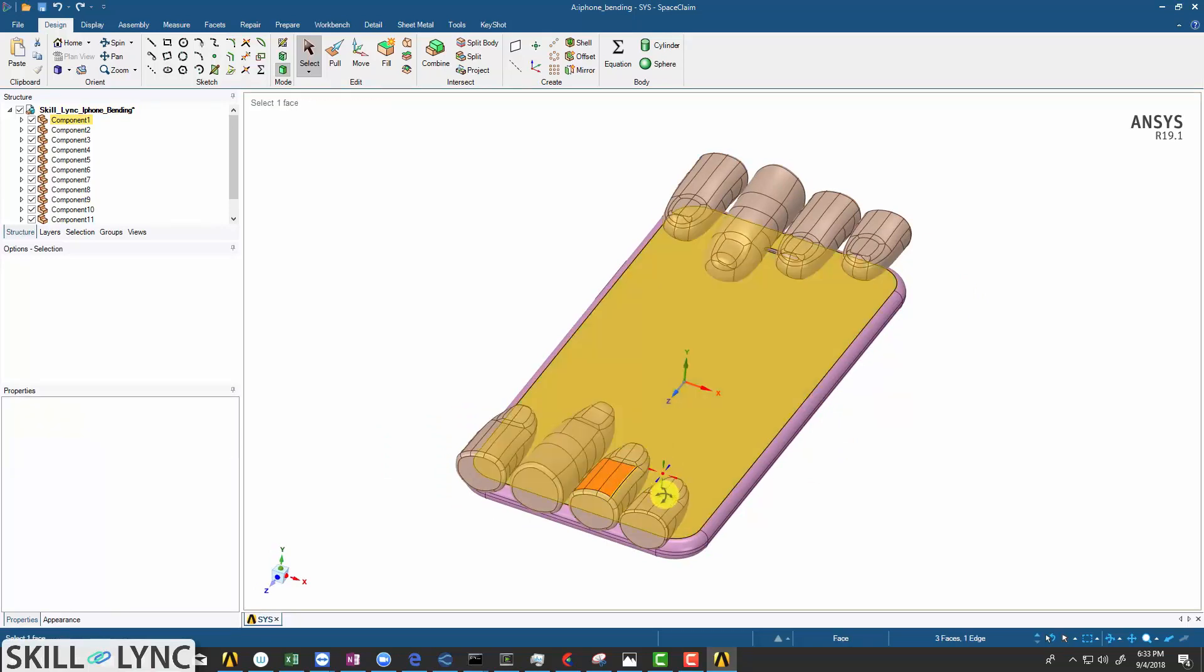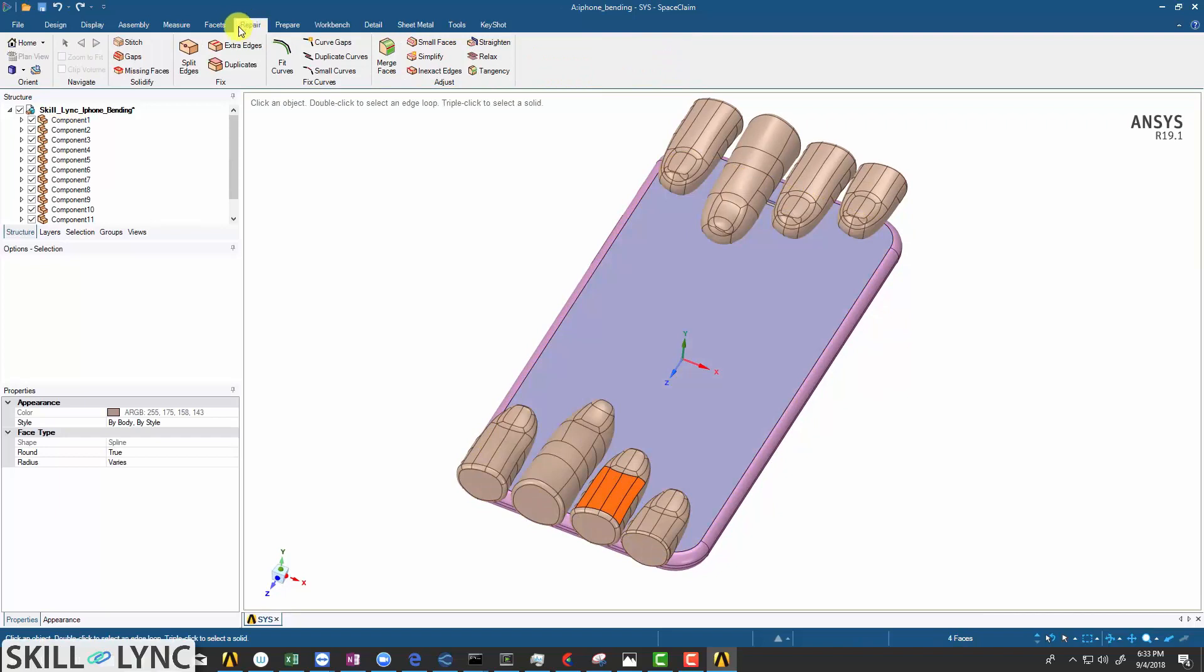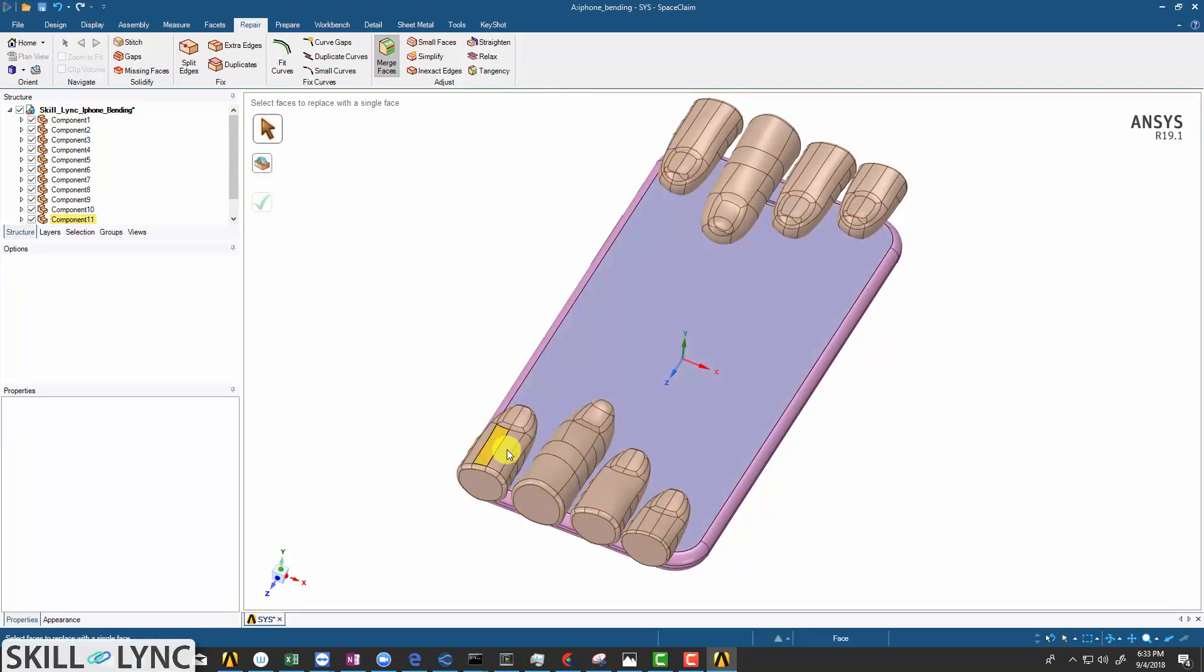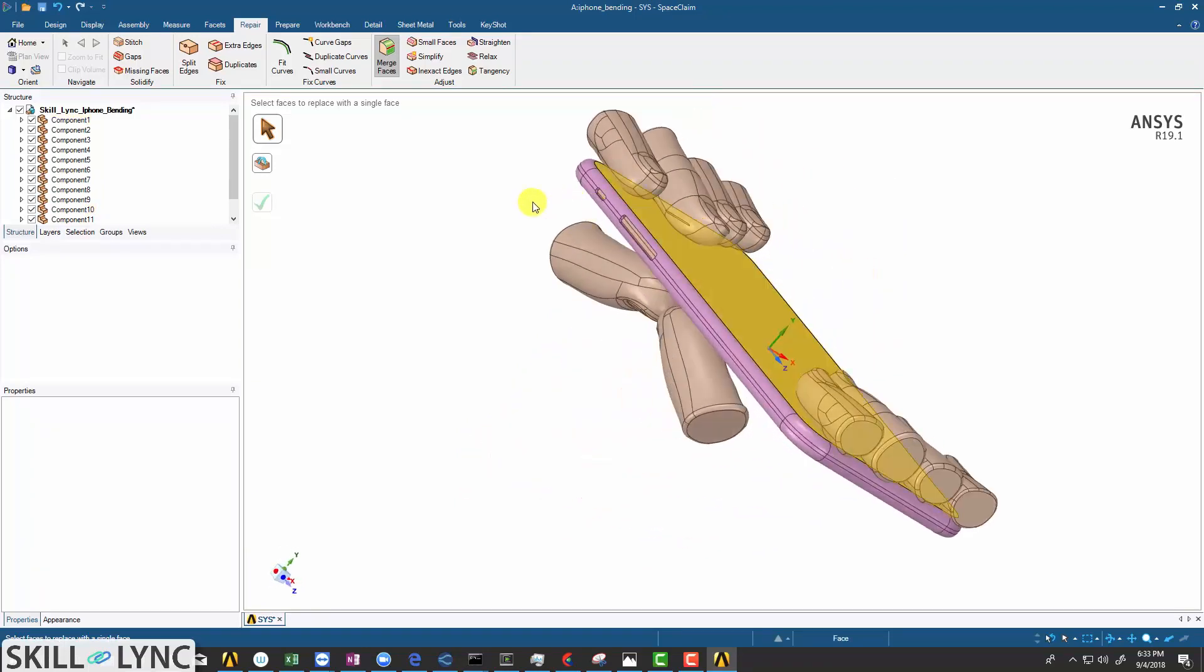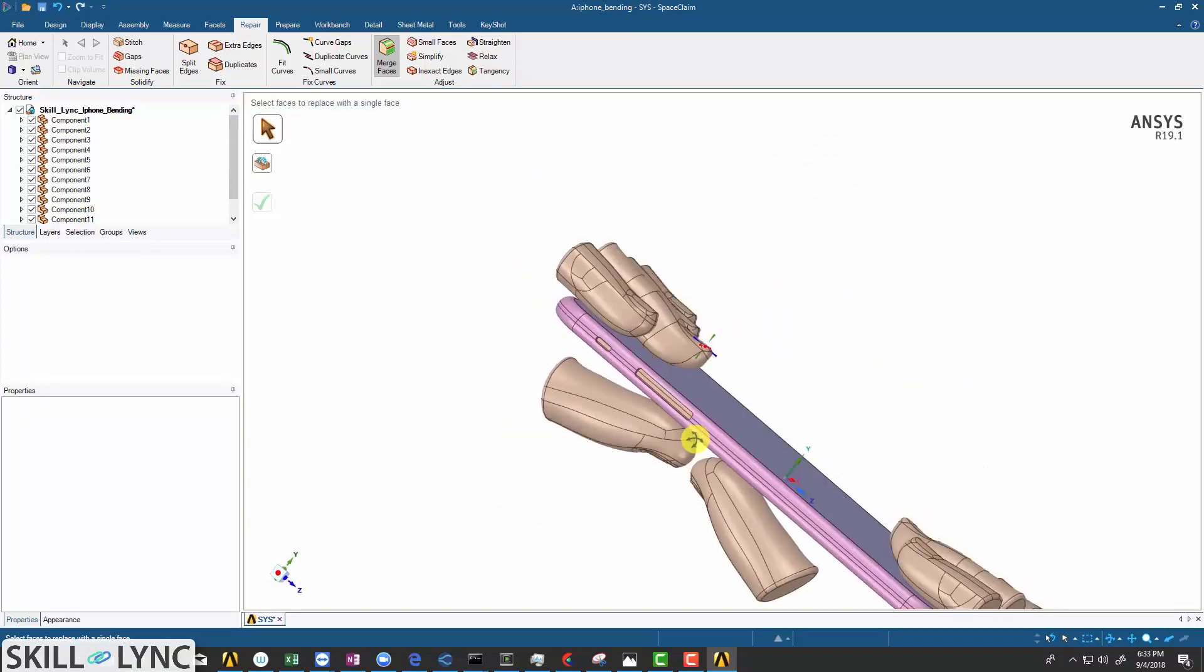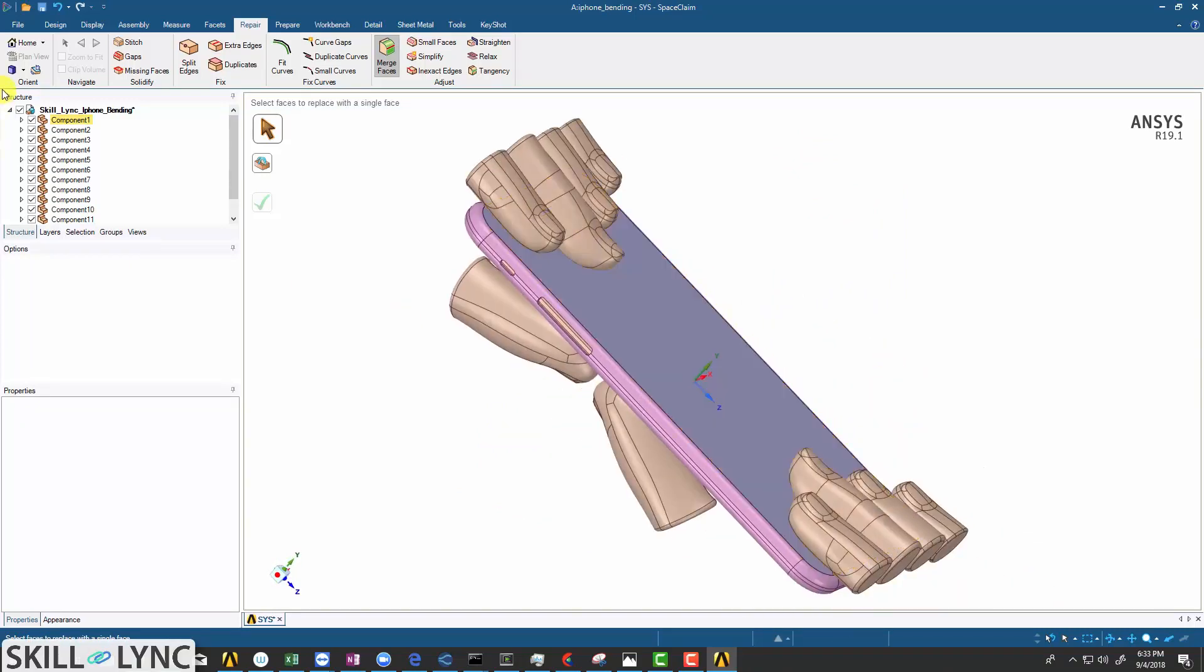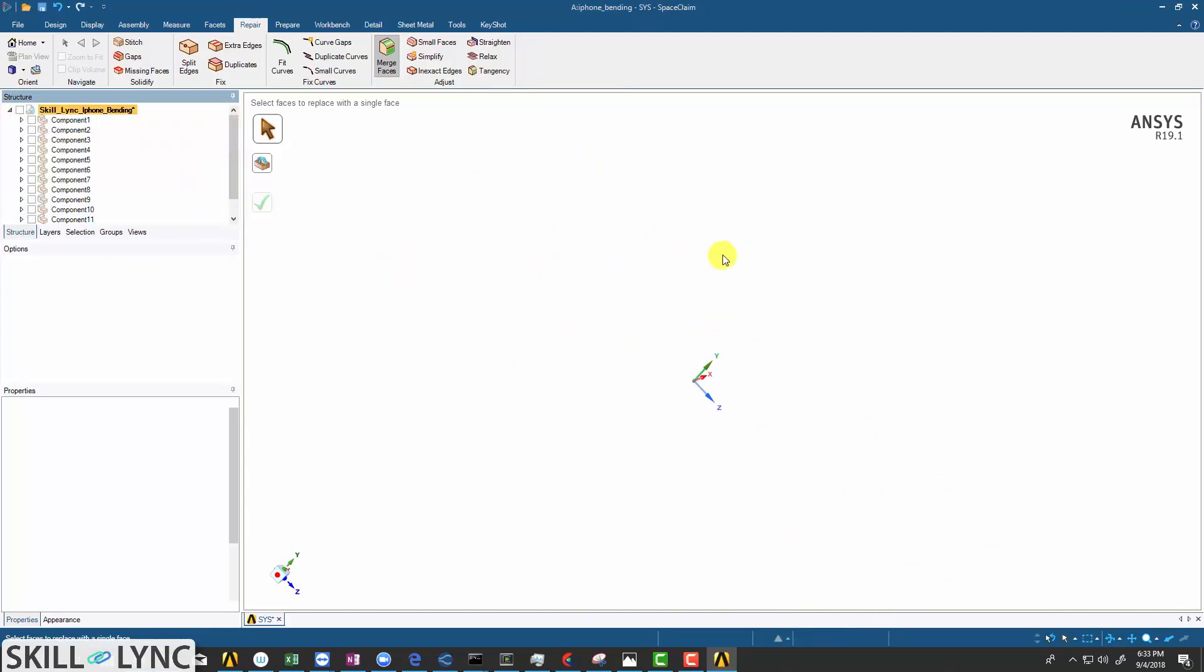Just select all these faces here and navigate to the repair option. Select the merge faces and click OK. Here you can see now all the four faces were merged into one. Similarly, I will select several faces here and convert them into one single face, thus reducing the total number of faces for this geometry. Now let's hide all the components of this particular geometry.